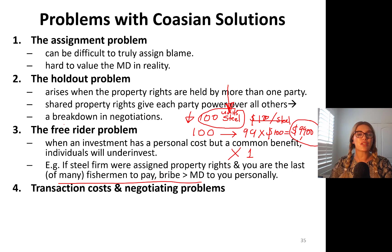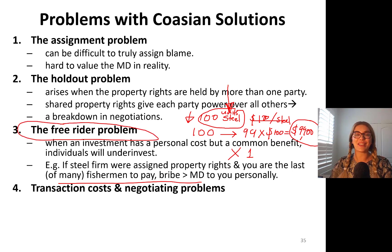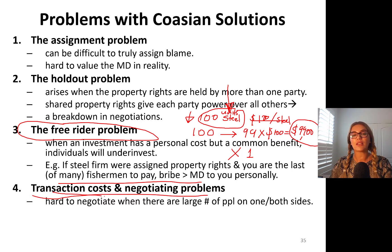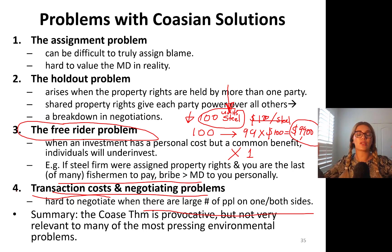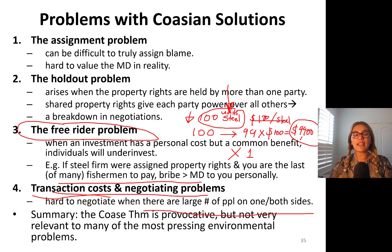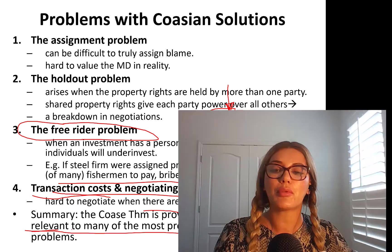You've probably experienced the free rider problem in group projects — someone sometimes ends up not doing anything. Transaction costs and negotiating problems: it's hard to negotiate when there are a large number of people on both sides, as you incur significant transaction costs. In summary, the Coase theorem is provocative, but not very relevant to many of the most pressing environmental problems. Please keep this in mind.